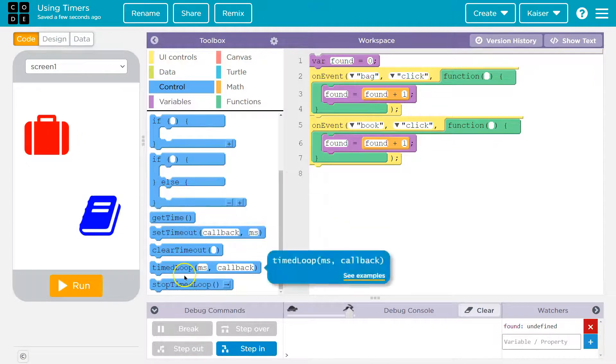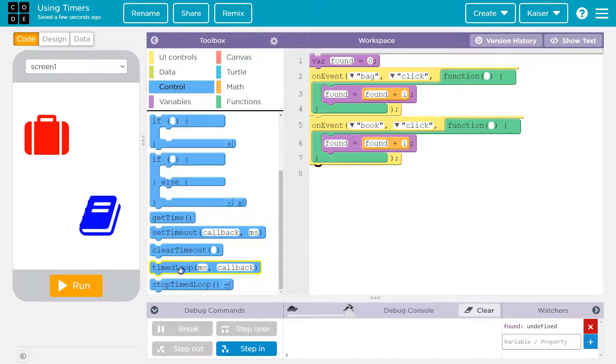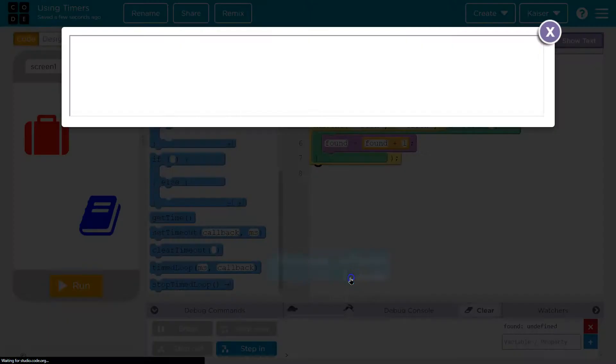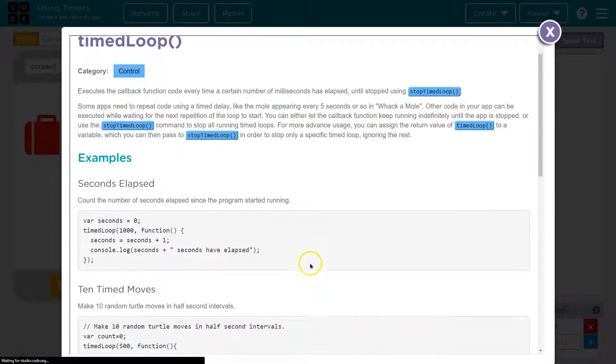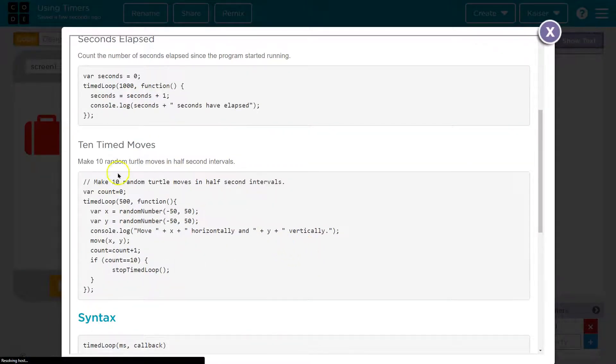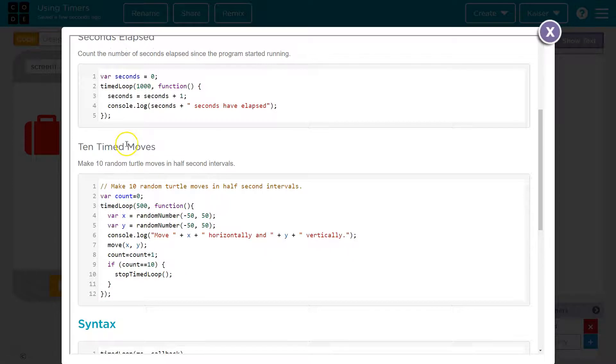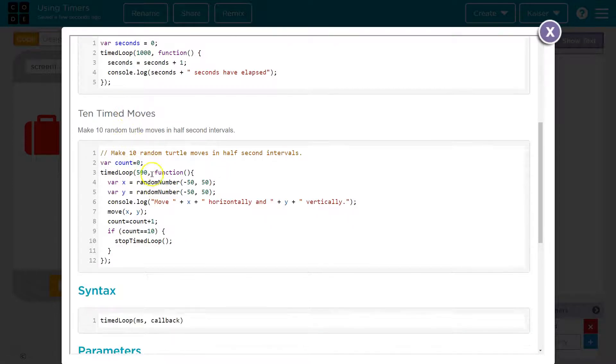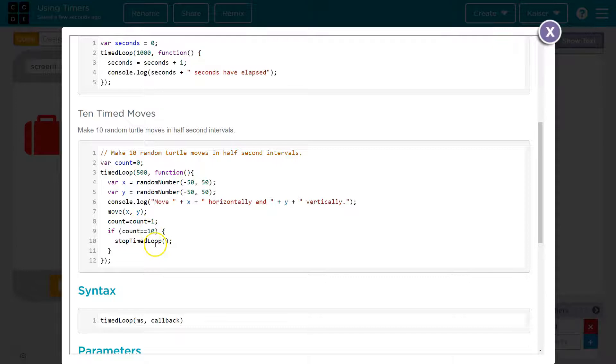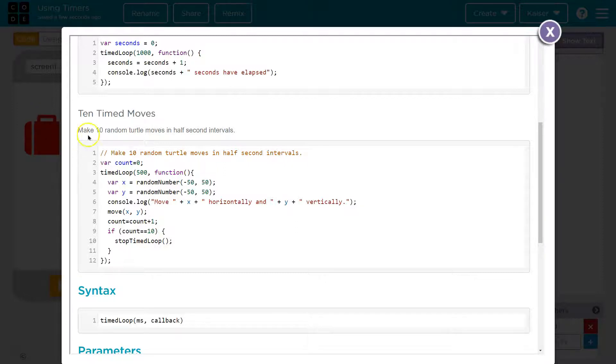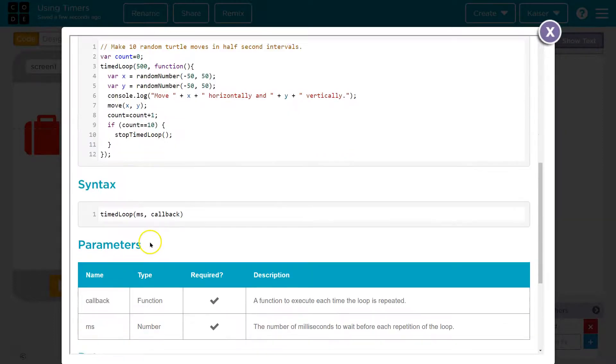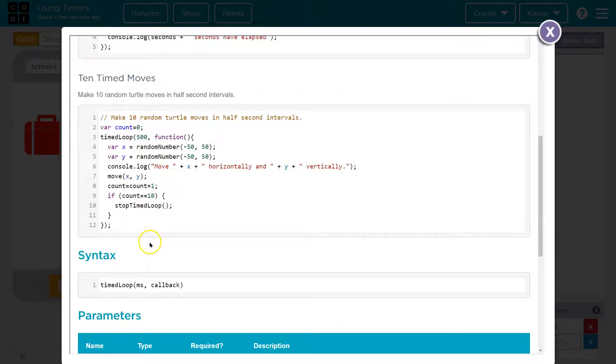Now I'm going to get rid of this one because there's more stuff we can do. We can get time. I want to show you the timed loop. And again, you should always go ahead and use these examples. I use them myself. They're handy. So 10 timed moves, var count equals zero, timed loop 500, function, all of this stuff. If count is equal to 10, stop timed loop. And so what this will do is it says make 10 random moves in half second intervals. Every half a second, 10 random moves will be made.